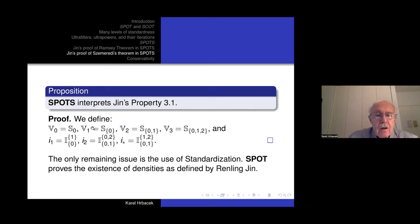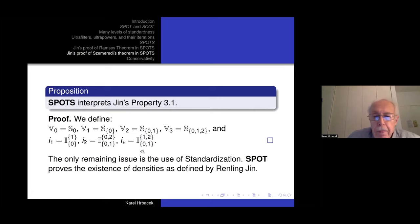The point is that if you work in SPOTS and choose these universes and isomorphisms as I'm describing — I₁ maps V₀ to V₁, I₂ keeps V₀ fixed but moves V₁ into V₂, and I* shifts levels 0 and 1 to 1 and 2 — then you get all the properties on Jin's list. The only question as far as doing the proof in SPOTS is whether the use of standardization goes beyond its abilities.